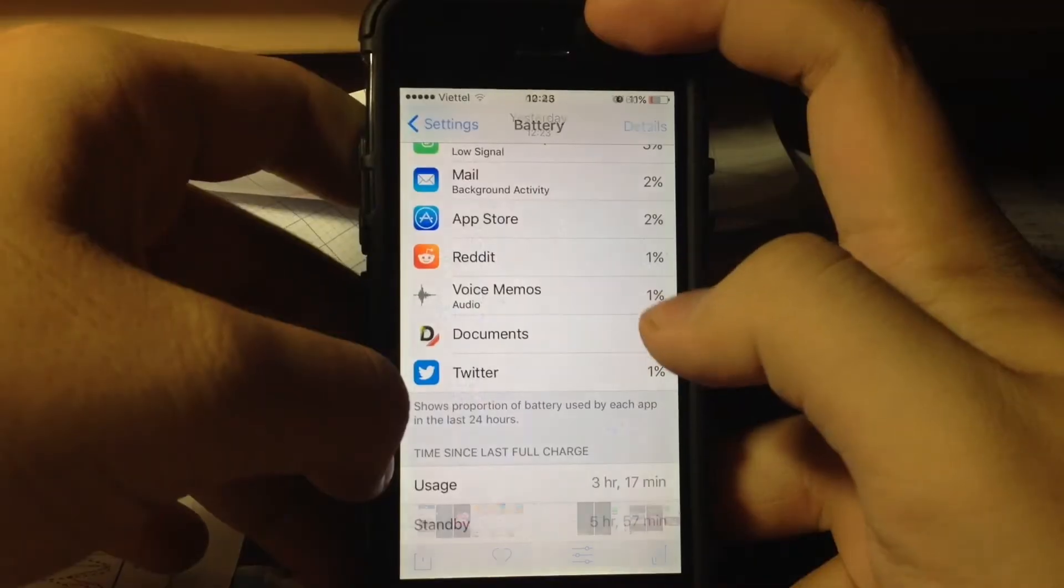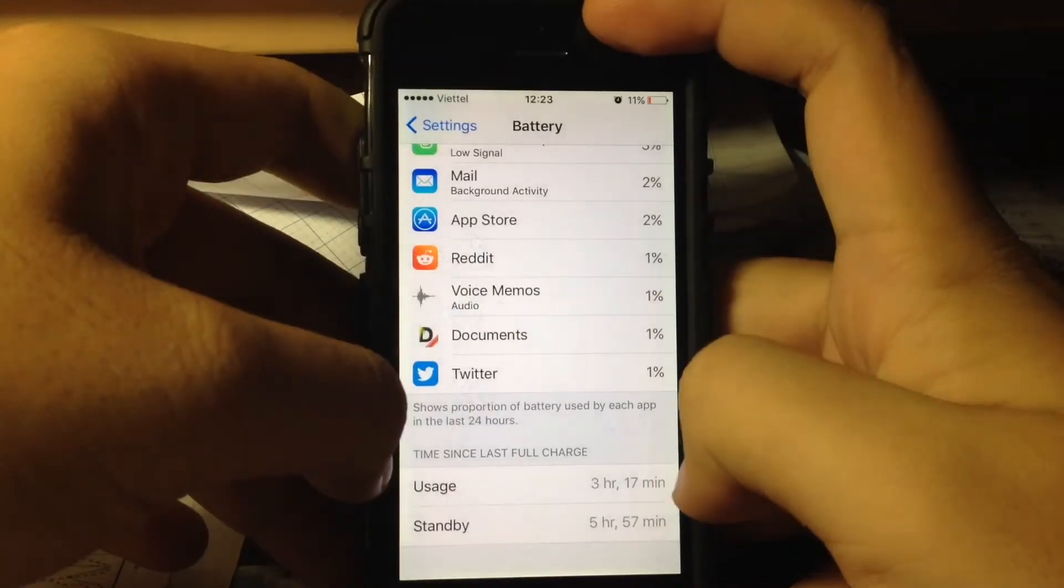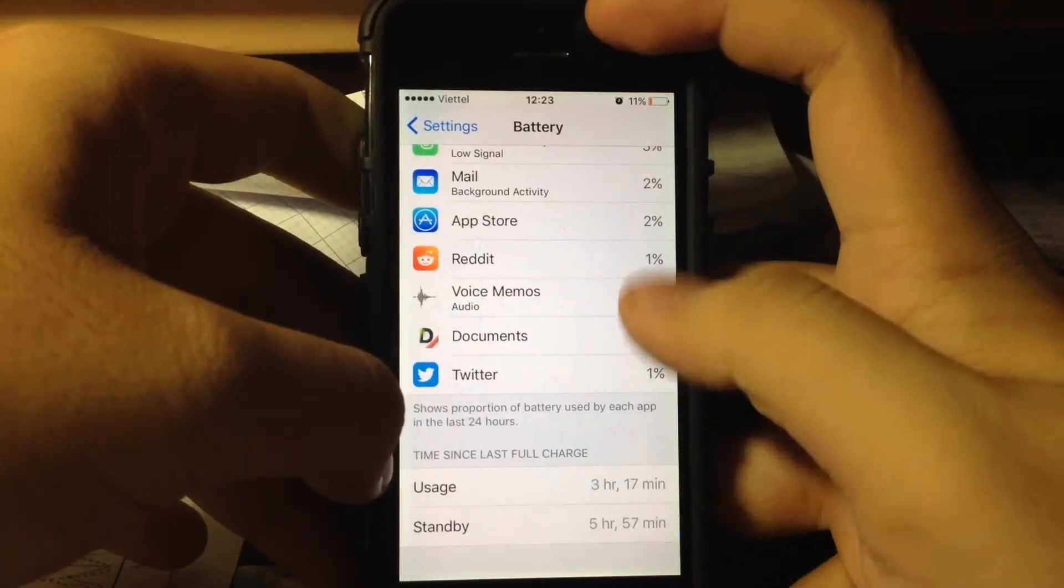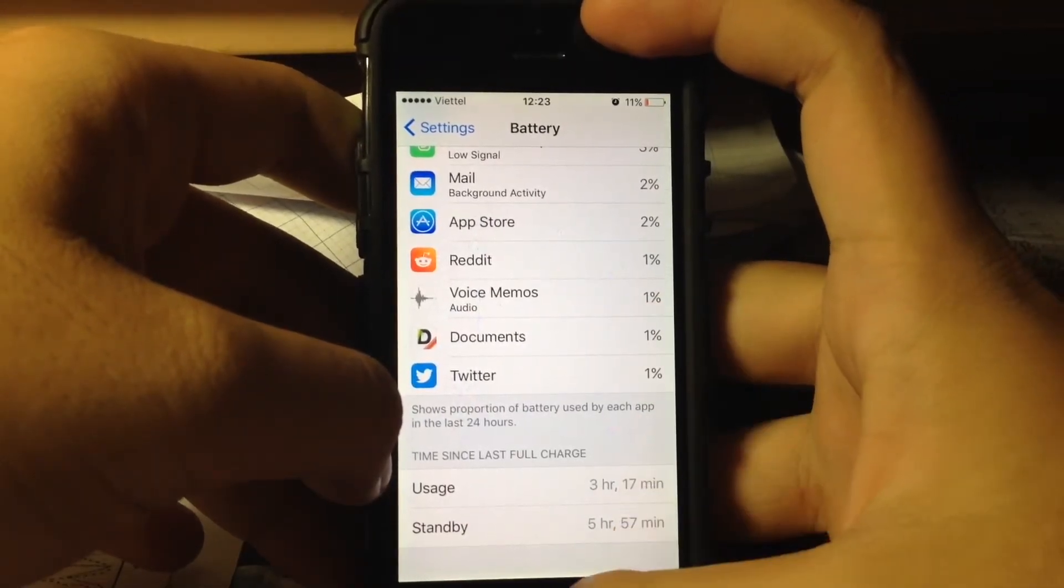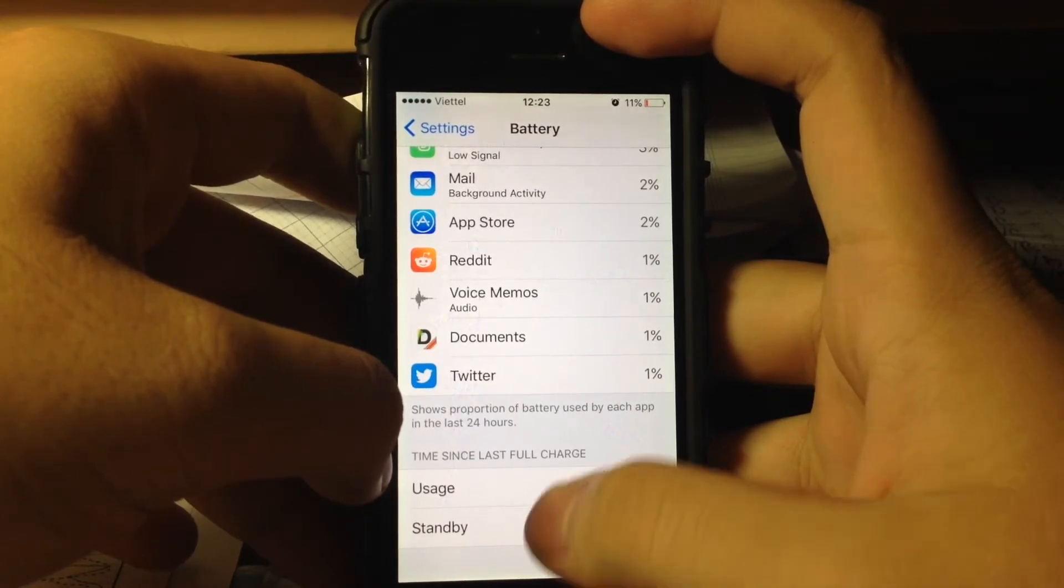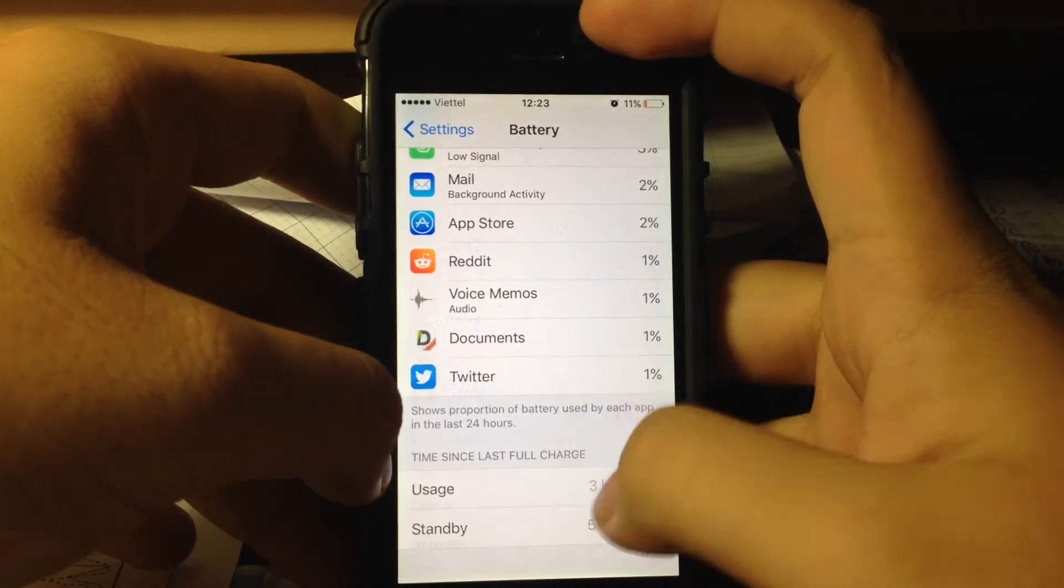So 3 hours of usage, 5 hours of standby with 11%. This time I use LTE a lot and play games a lot.